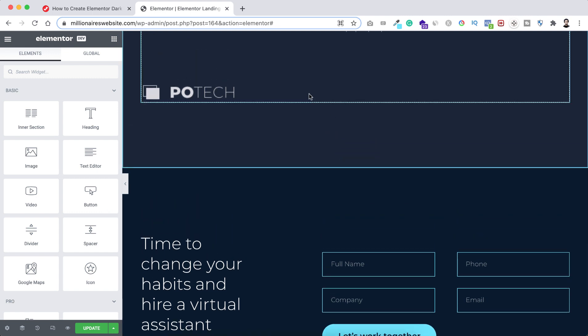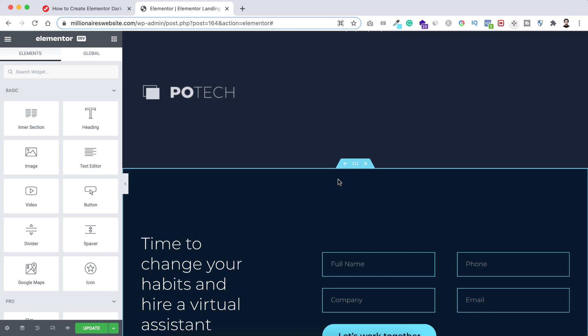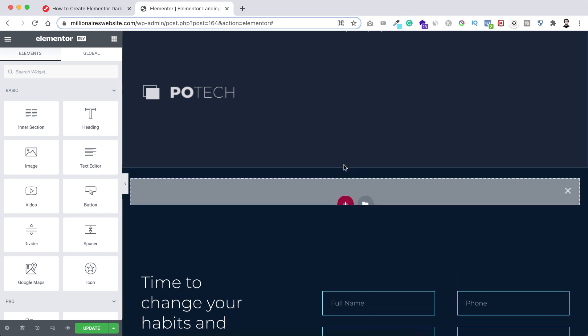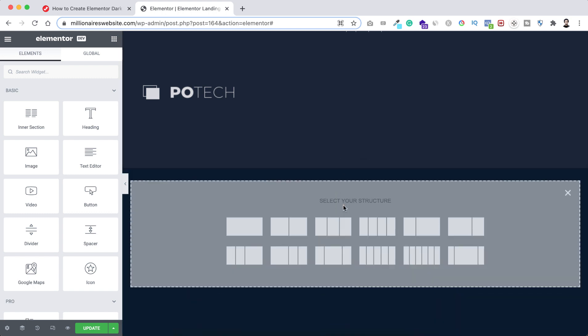And now in between this section and this section I want to take a new section. So I'm just clicking here on this plus icon. Now let's click on this plus icon and I want to take a single column section this one.